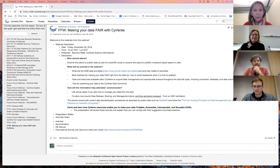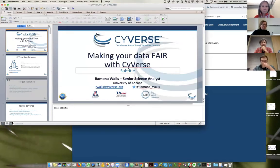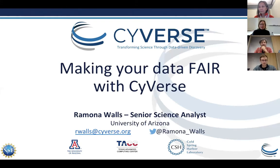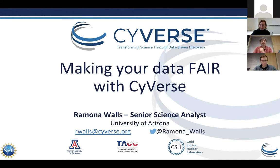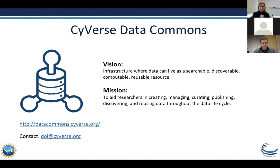Thanks Tina. I'm a science informatician at the University of Arizona at CyVerse. My primary role here at CyVerse is the product champion for our data commons. The data commons includes a repository for publishing data, but it also includes features throughout CyVerse infrastructure that allow data to live as a searchable, discoverable, computable, and reusable resource. That vision statement very closely coincides with the FAIR data principles, and we have been trying our best to comply with them and to help our users comply with them.